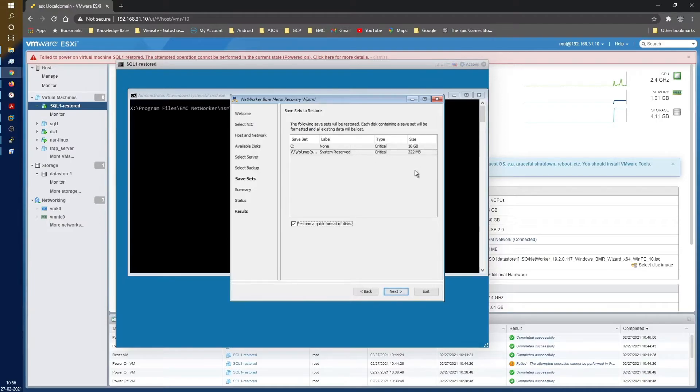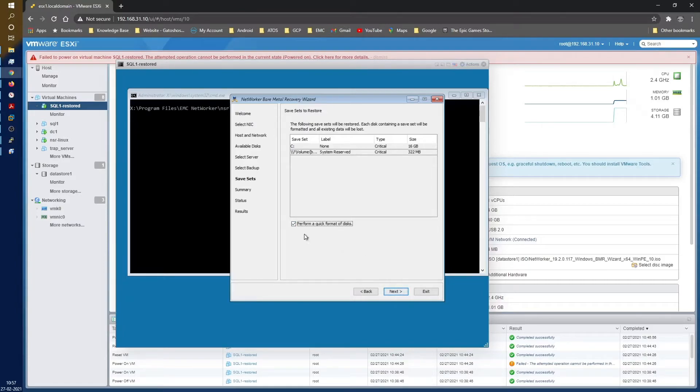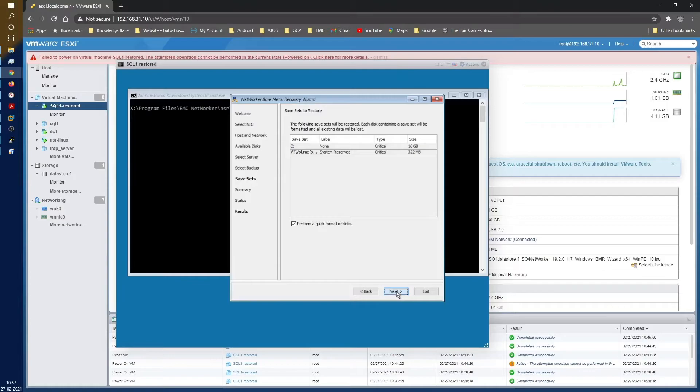If you can see, the size is just 16 gigs and your disk is supposed to be a little more than 16 gig for this restore to complete. But as you saw during the configuration, we have 40 gigs assigned to this, so well and good. Always keep this perform a quick format. If you uncheck this, it might take a longer time because it will try to do a normal format of the disk.